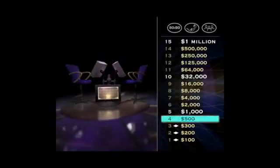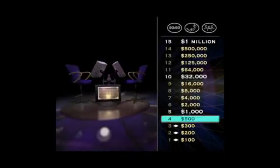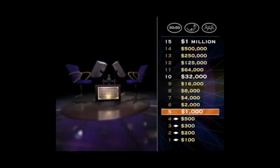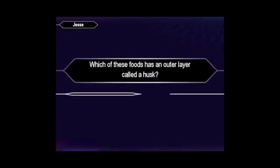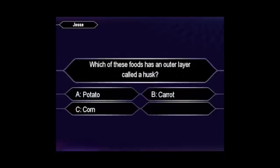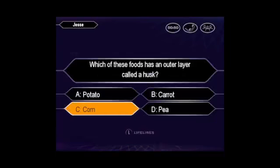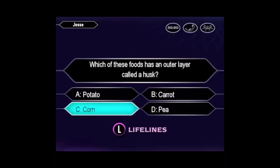Well, you're at $500 right now. Answer the next question right, and you'll end the game with at least $1,000. Here it is. You're certain it's C. Yes, that's it.